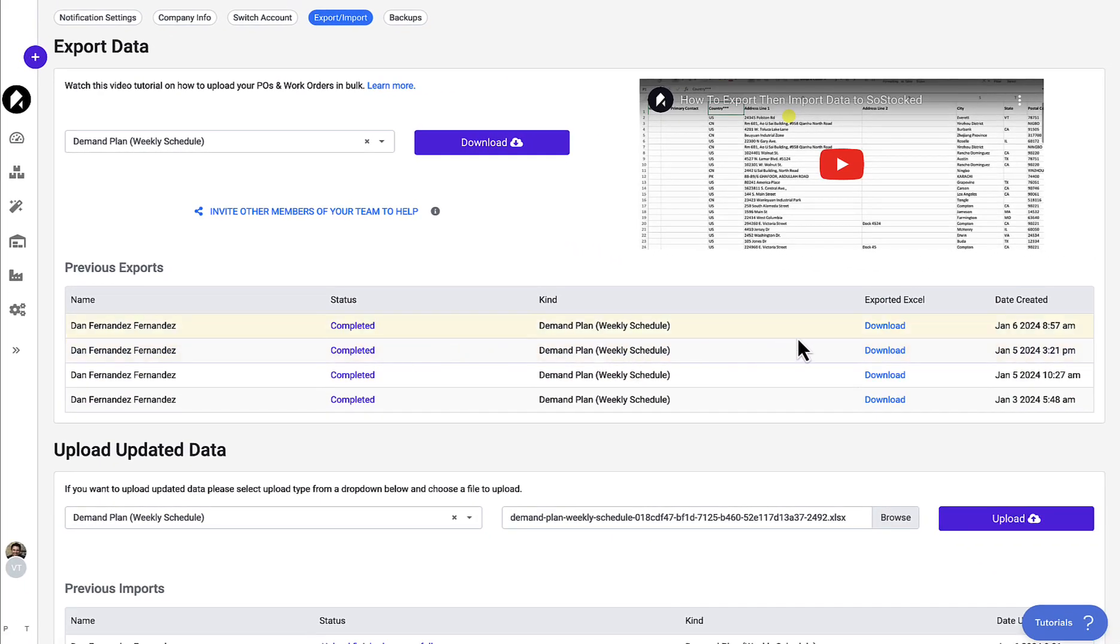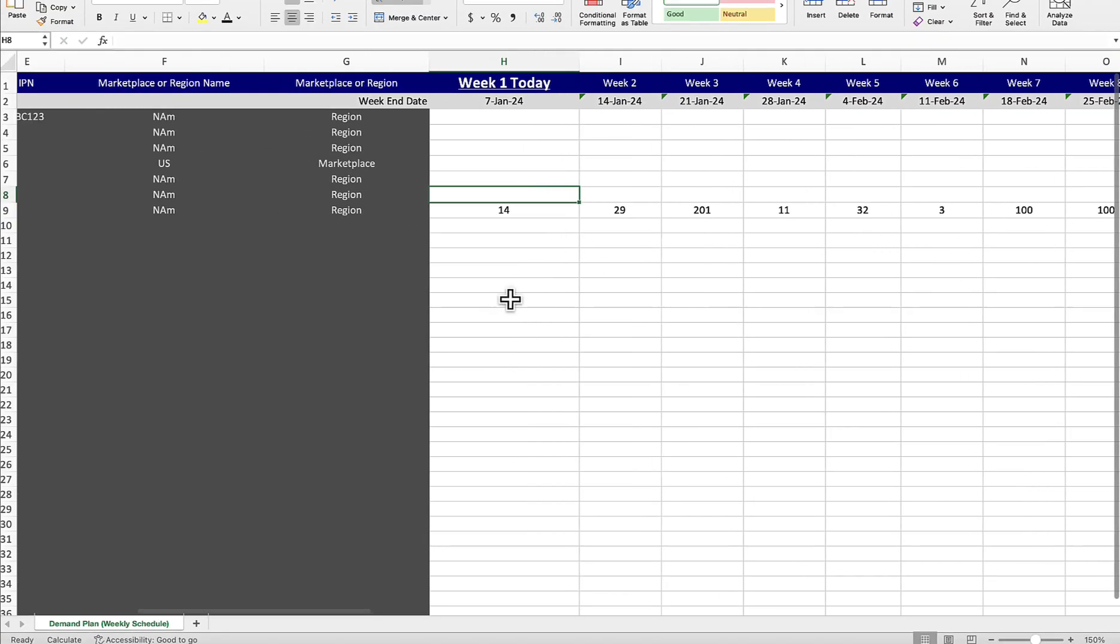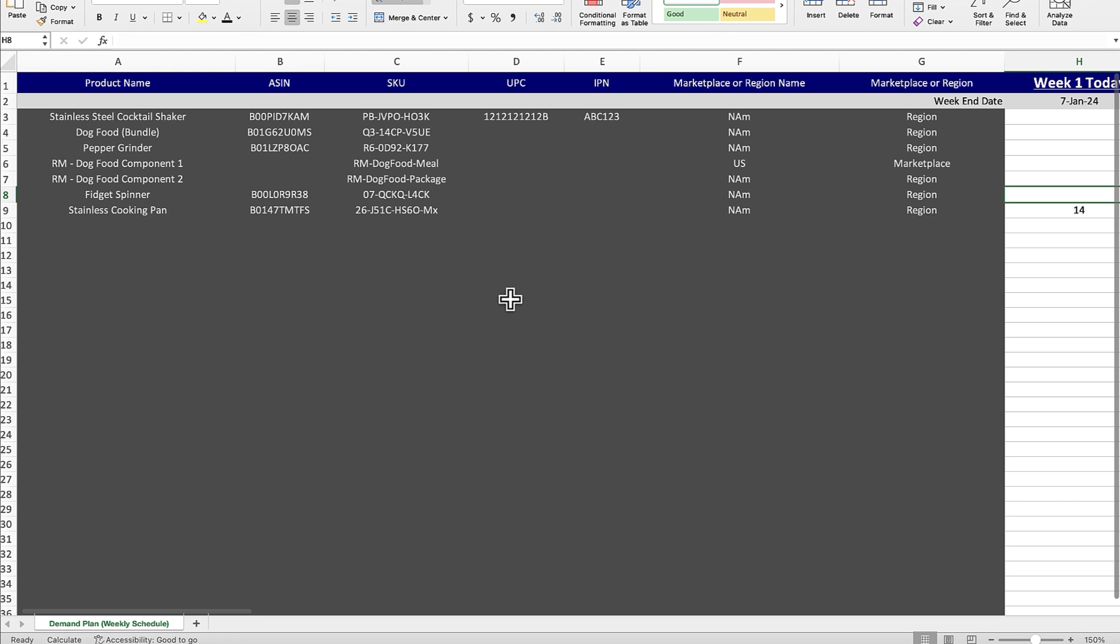From there, it will actually download or create a brand new download of all your different products, which then the Excel document will look something like this.